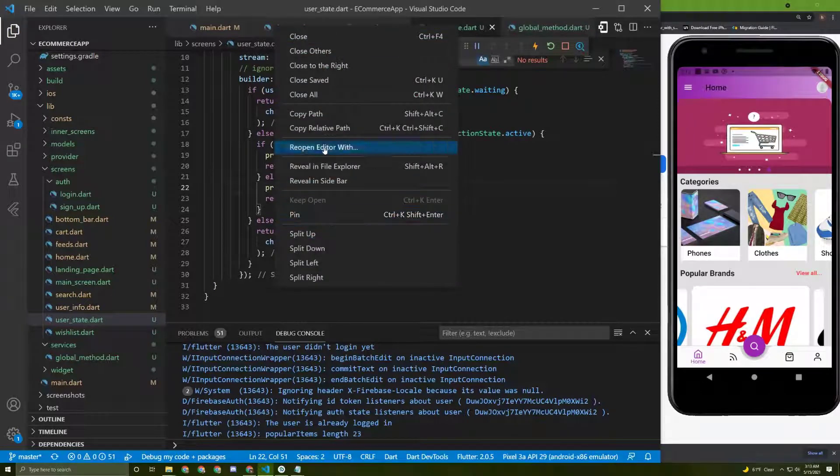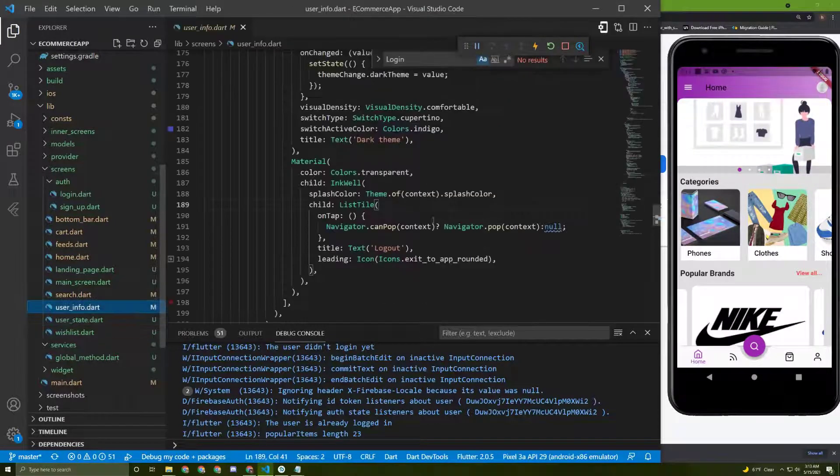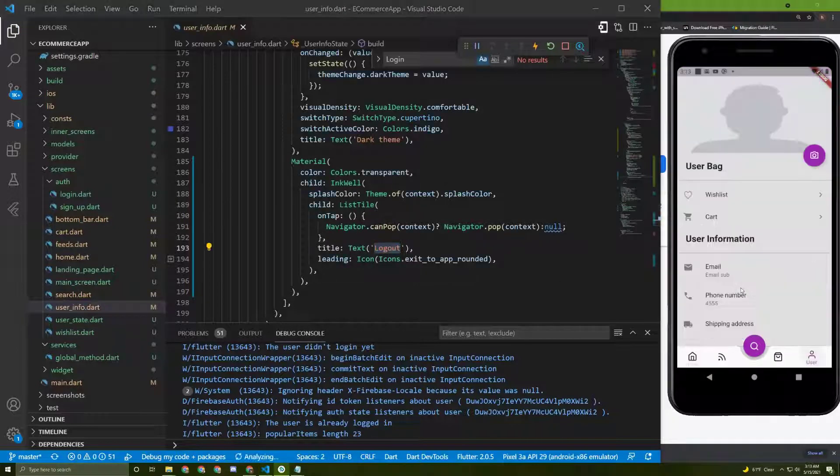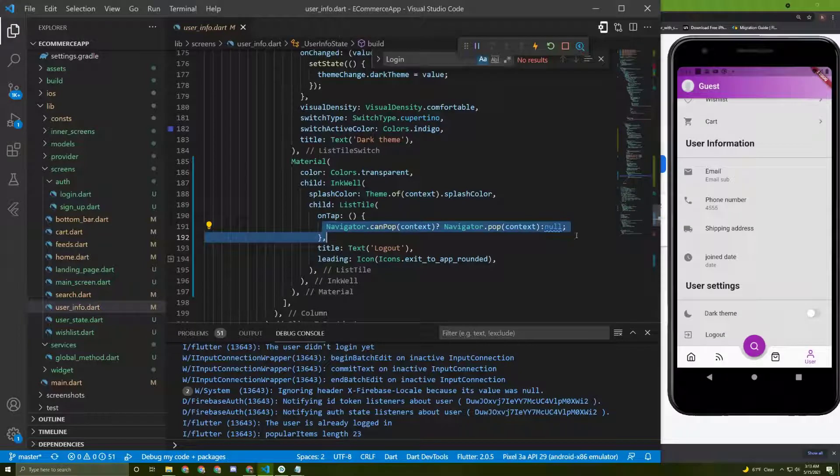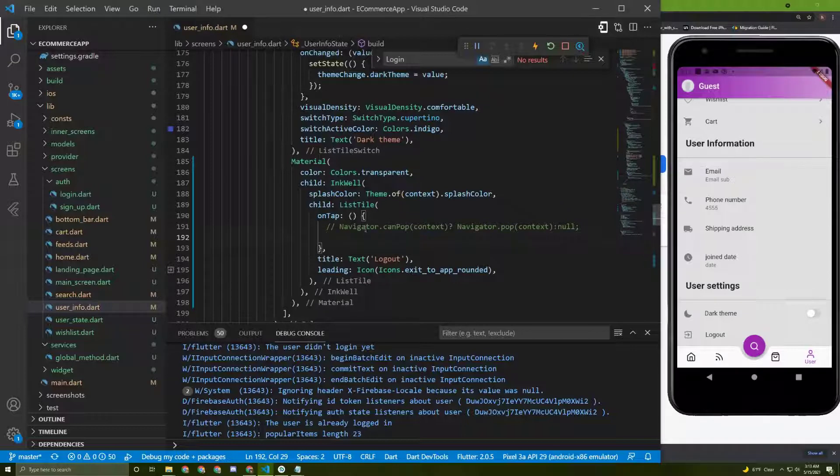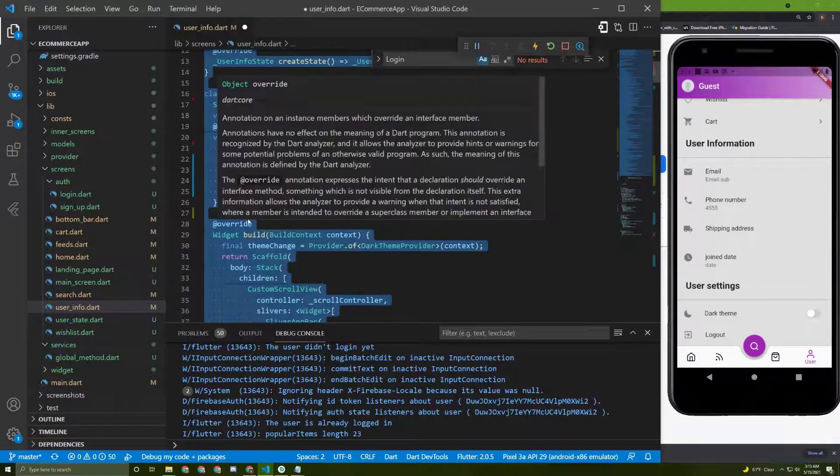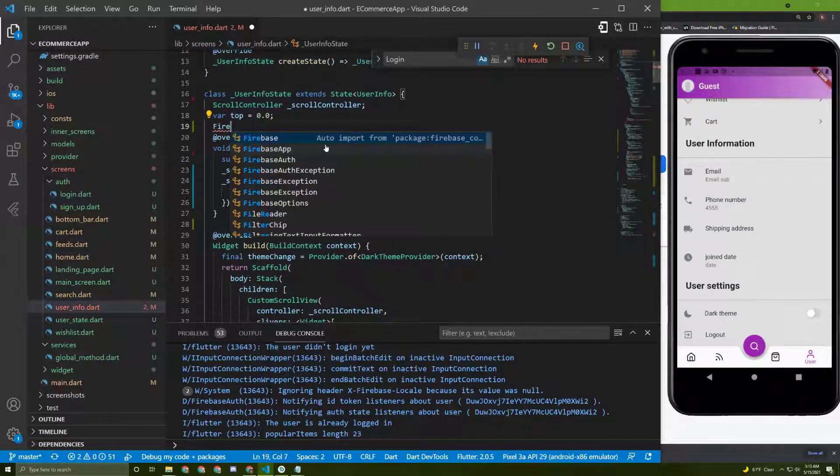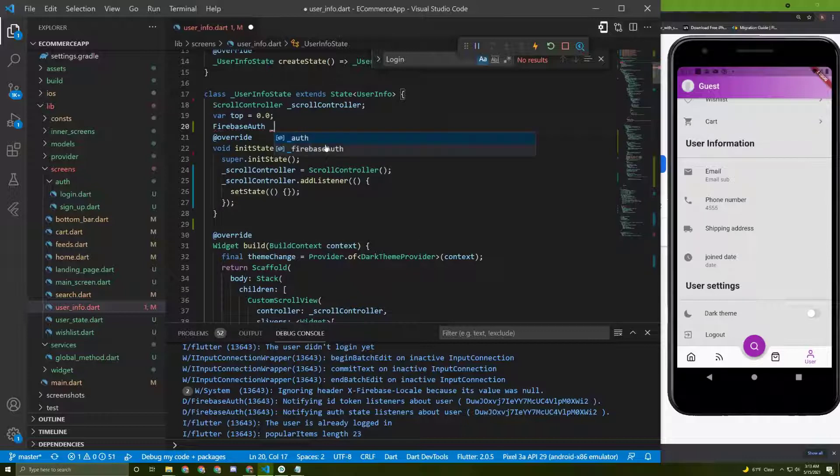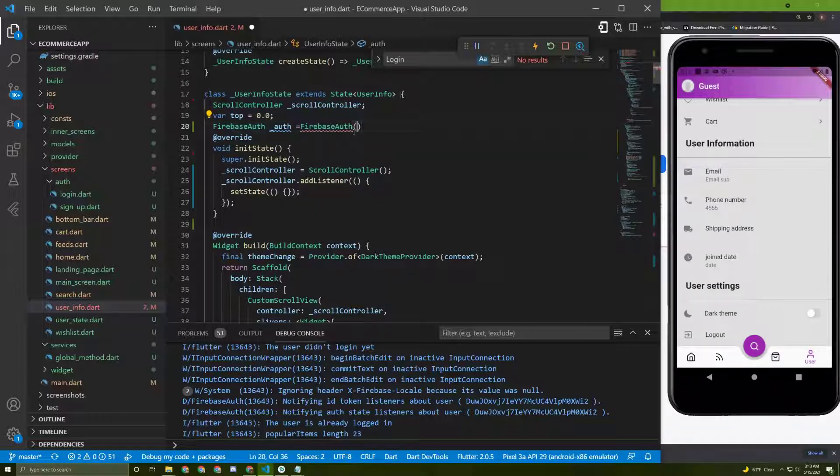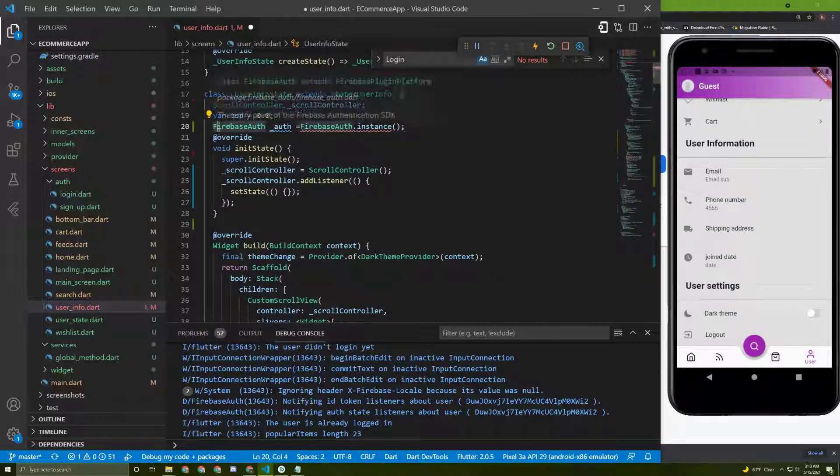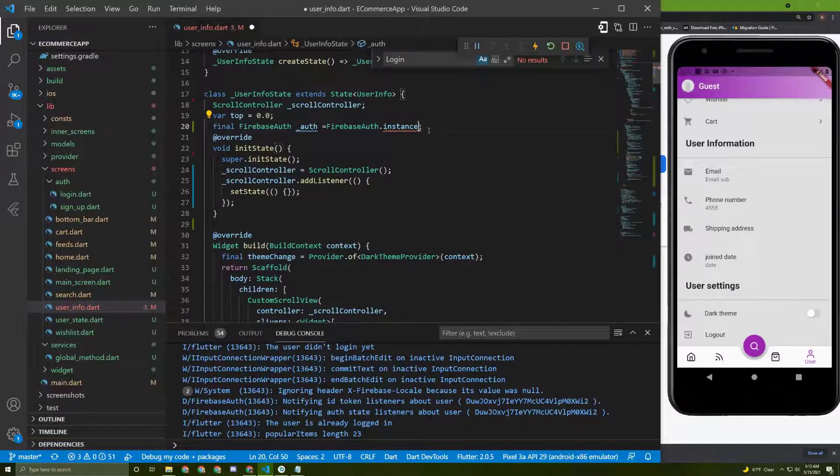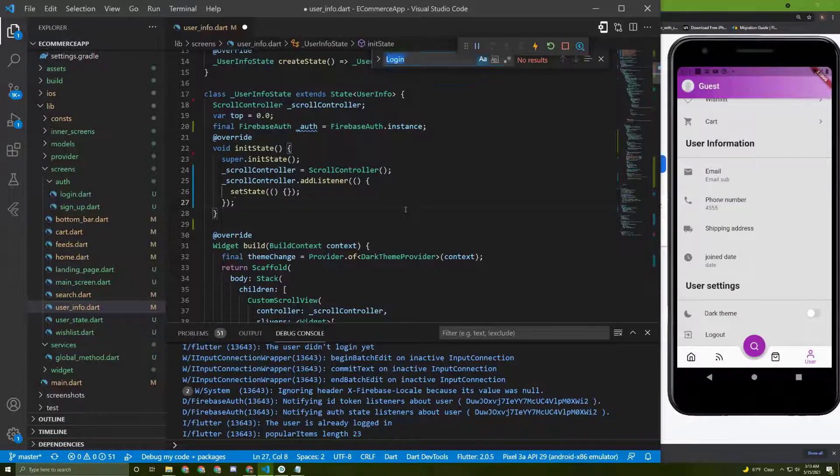Okay, so I will close everything now, go to the users info, and in the logout button, let's delete this or I will just comment it. In here we need to initialize the Firebase auth. Let's initialize it in here, so let's say Firebase auth, name it auth, and it must be final, and call dot instance like this.